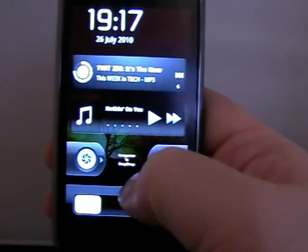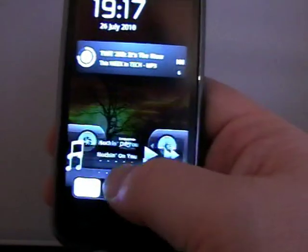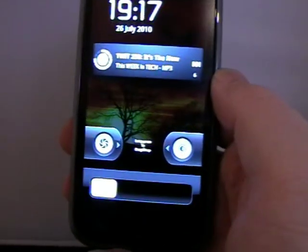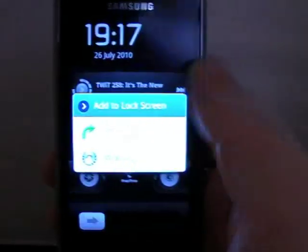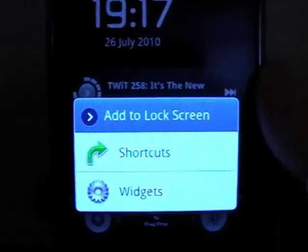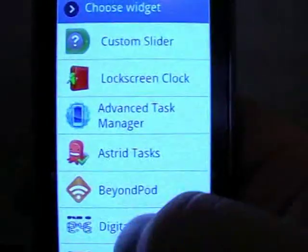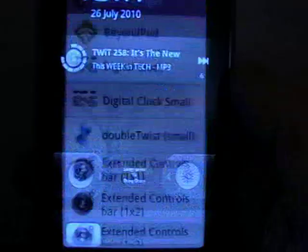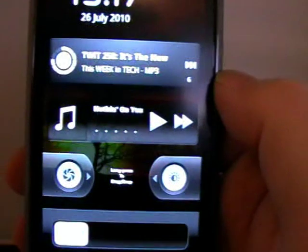It's very simple to do as well. Now I'm in edit mode, so I'll just do it like I would on the home screen. I can add shortcuts or widgets. I'll put DoubleTwist back on there just so you can see how simple it is. There it is — it's as easy as that.